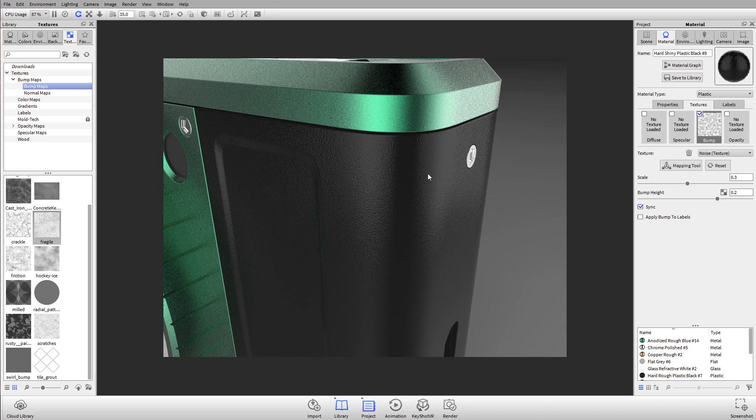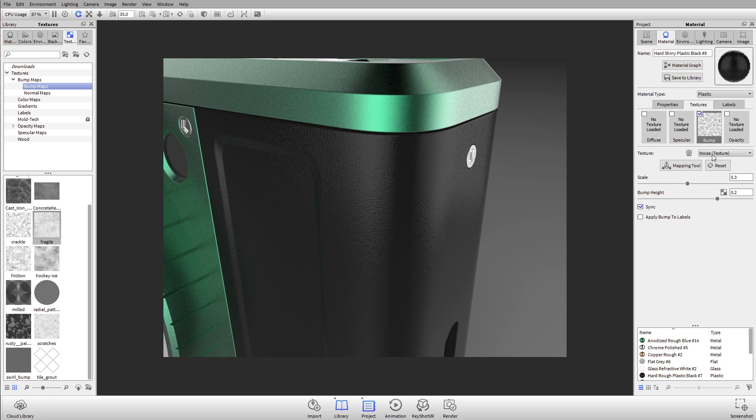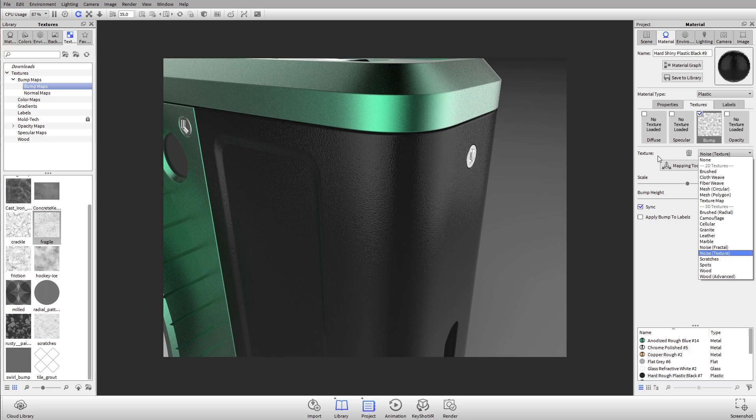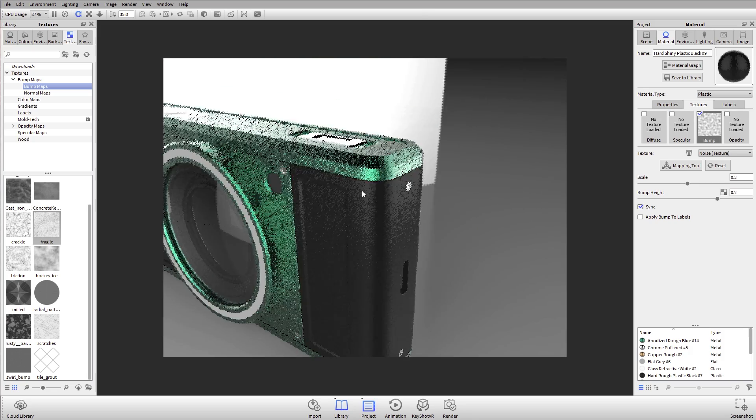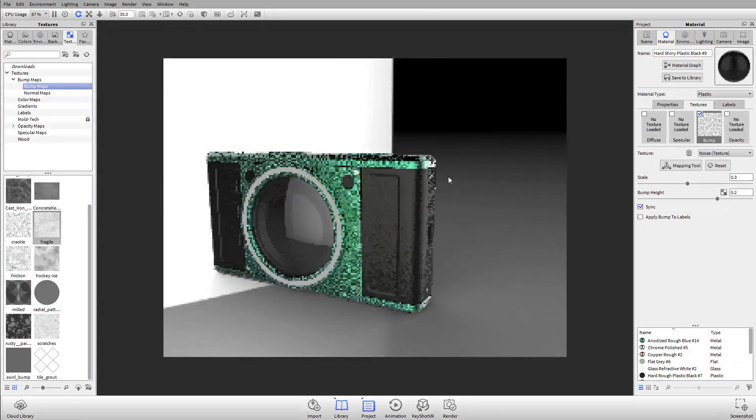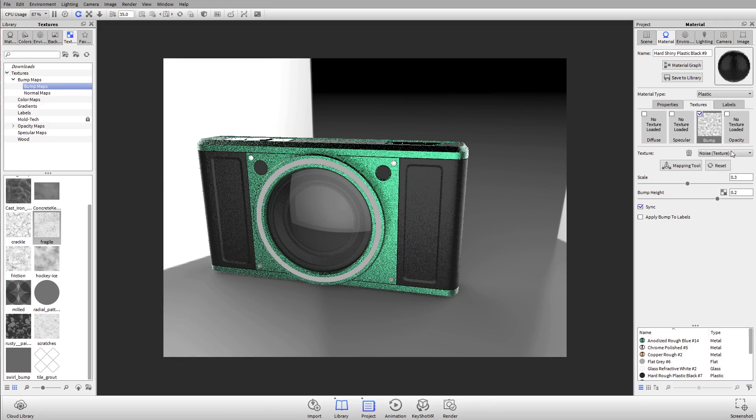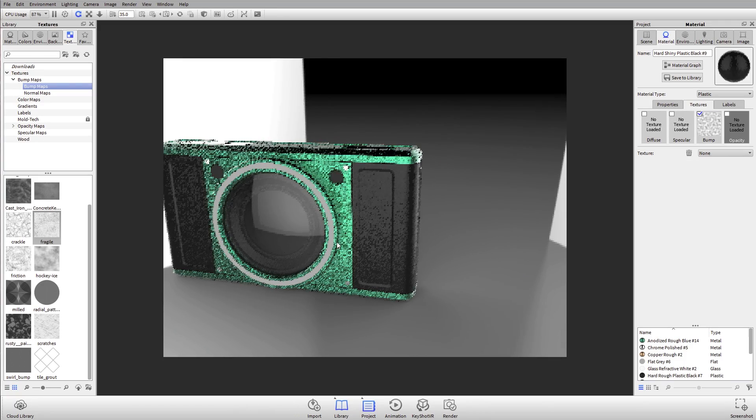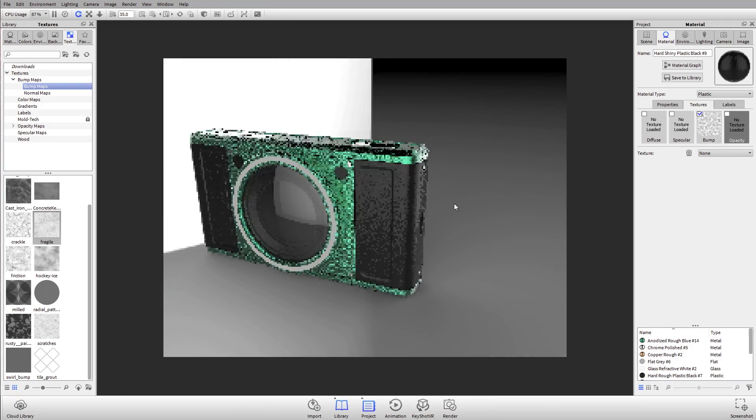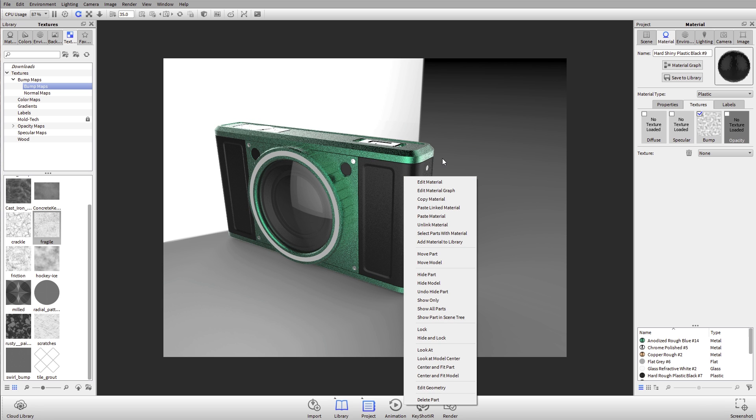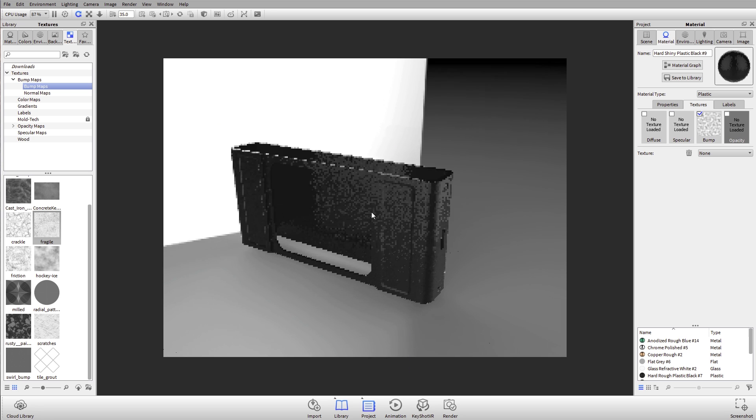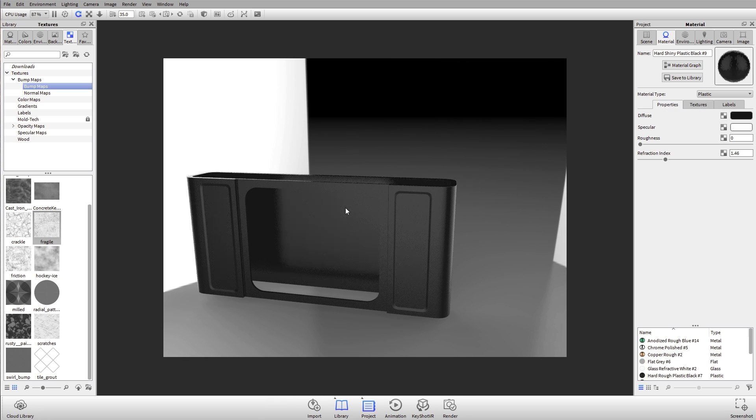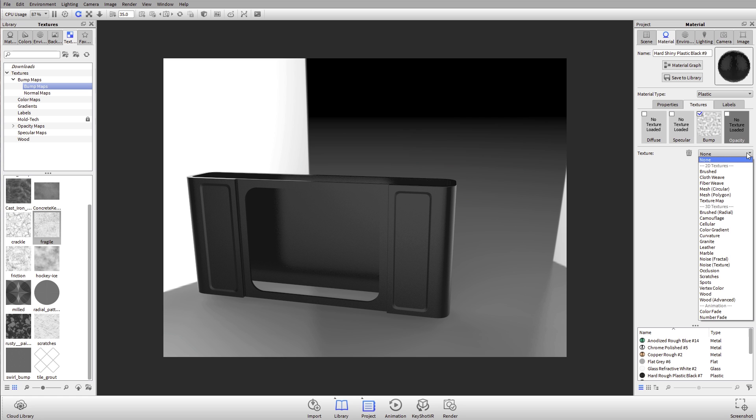But again, take some time to experiment with these because there's so much good stuff in the procedural textures. I briefly mentioned opacity textures. Opacity textures let us define the visibility of a material. A quick example of that: again, I'll hit Show Only to just show the single part, double-click on it to make sure I'm working on that right material, go to the textures tab, go to the opacity texture...